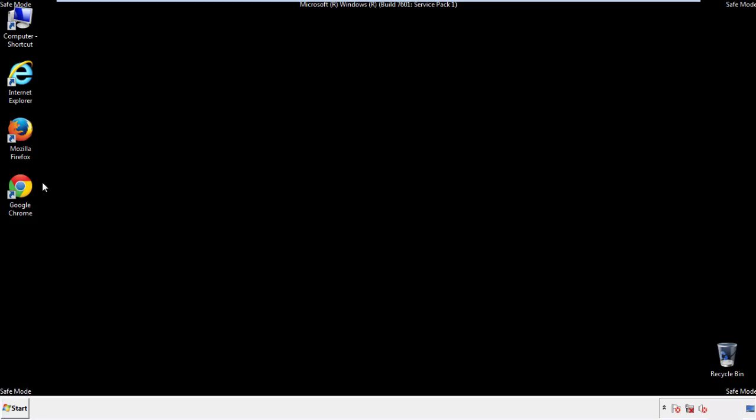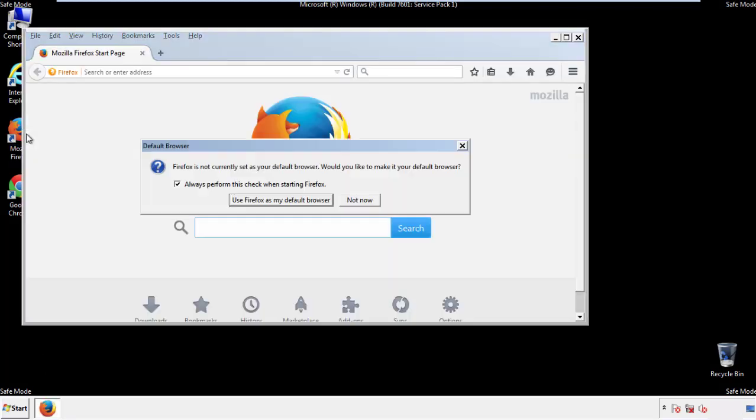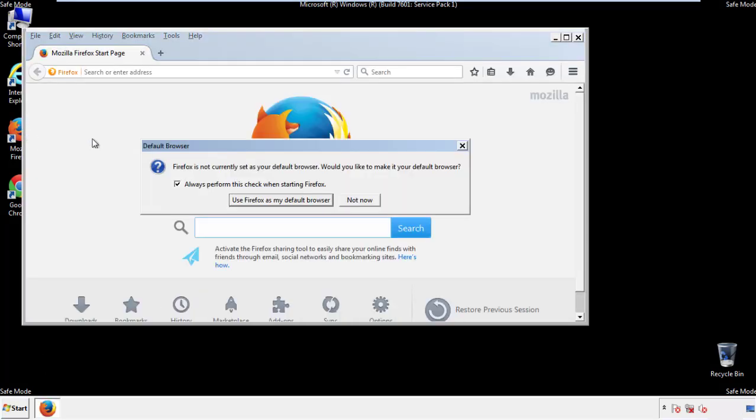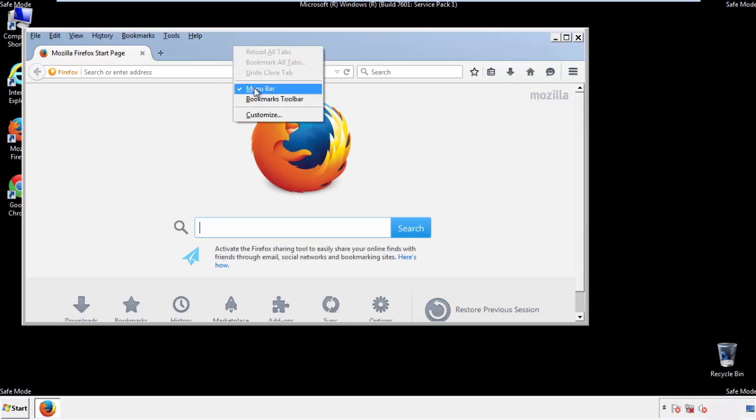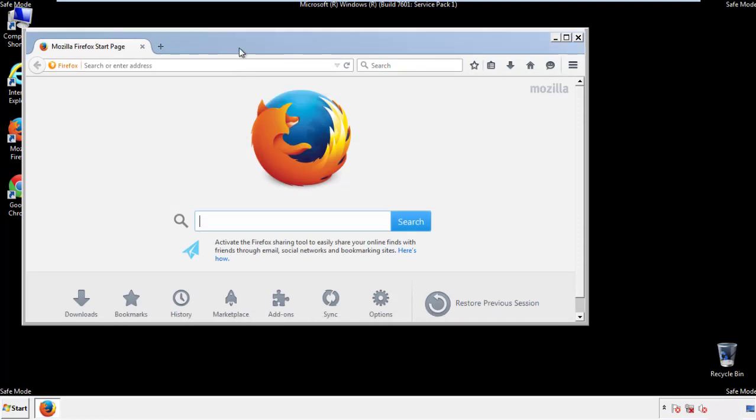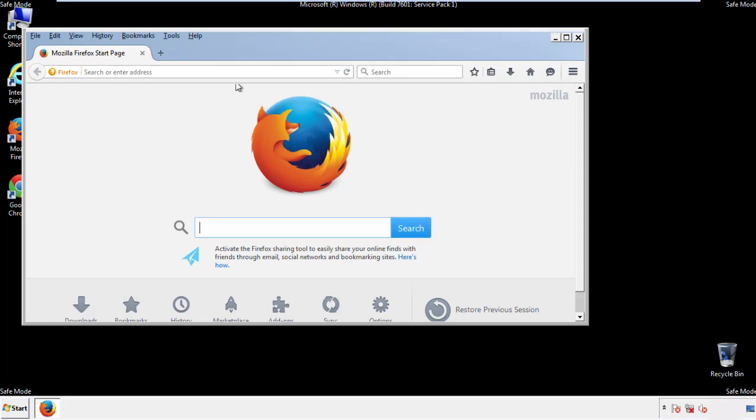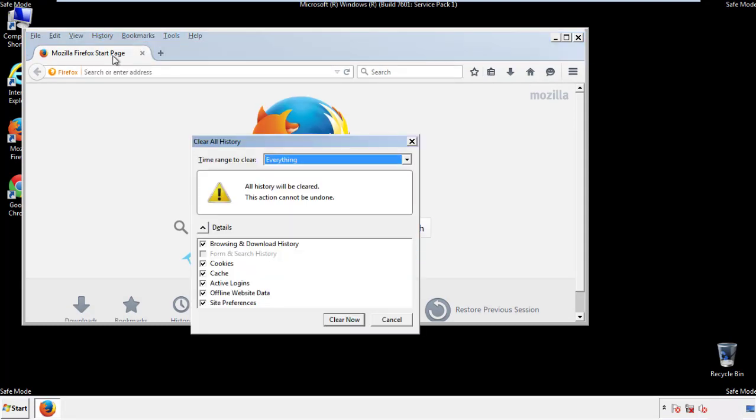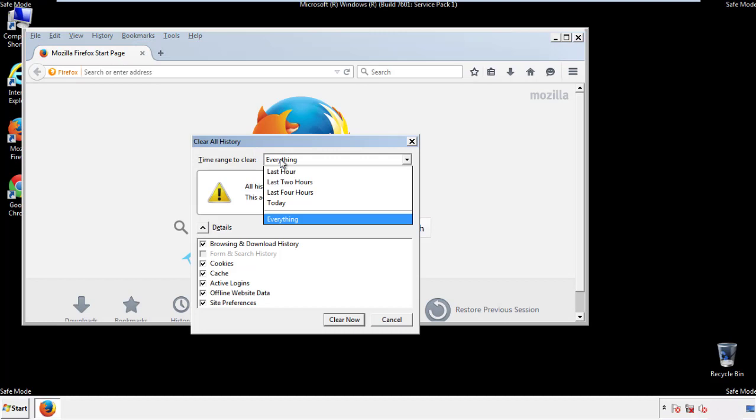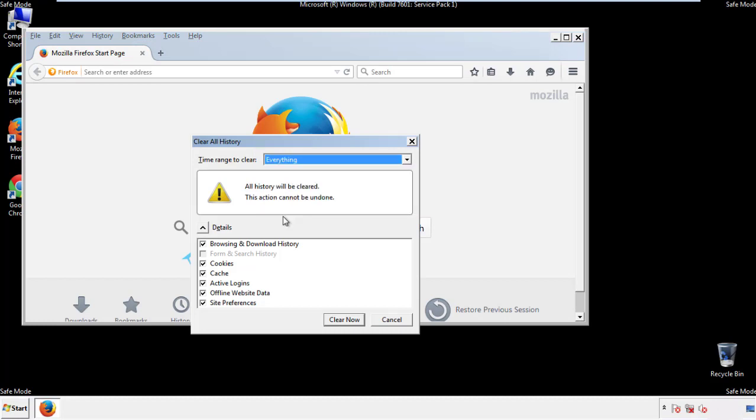For Firefox, open the browser. Make sure you've selected the menu bar by right clicking on the very top. On the history drop down, click on clear recent history. Choose everything. Make sure you've checked all the boxes available.